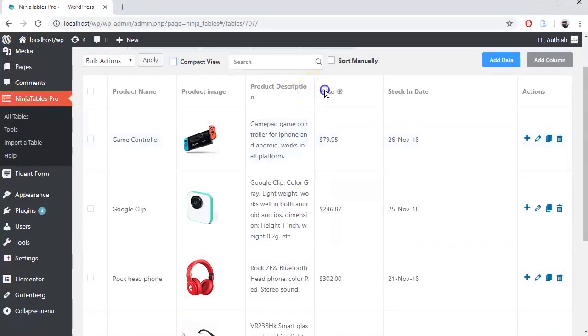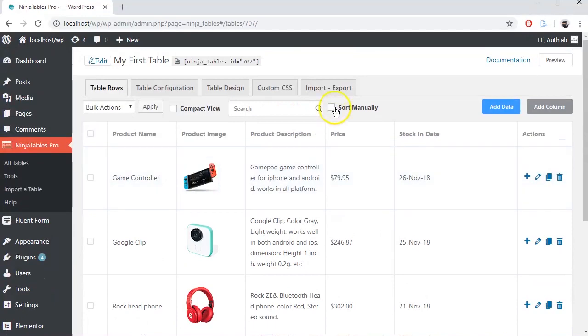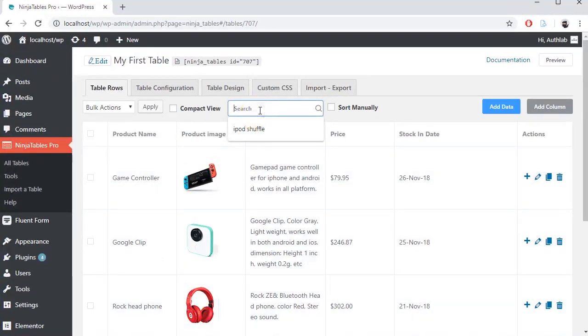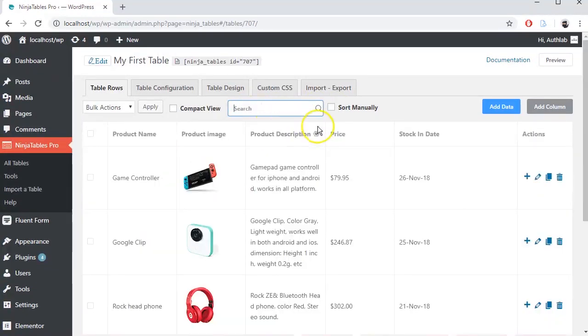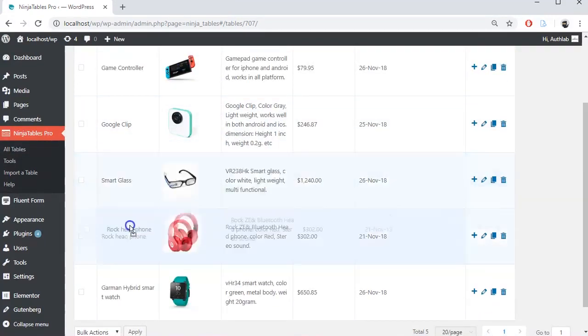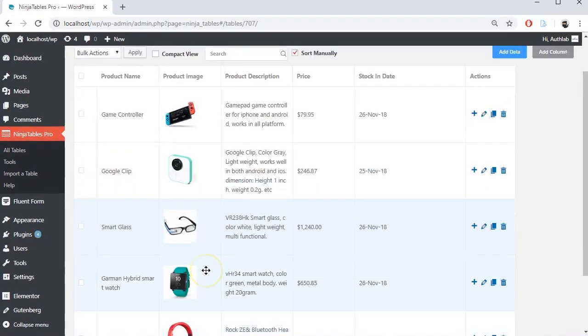Set how you want to see your table. You can search for data too in search bar. Sort out your data manually if you want.